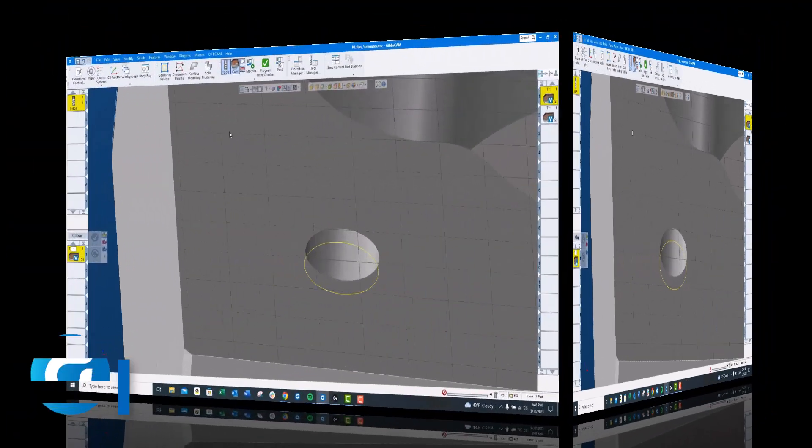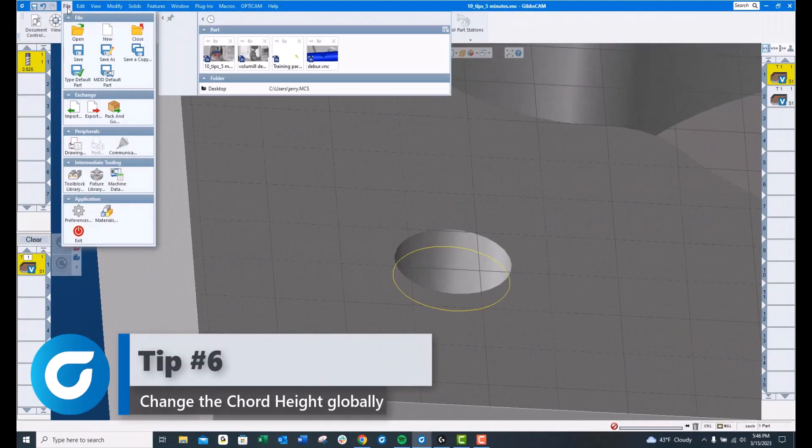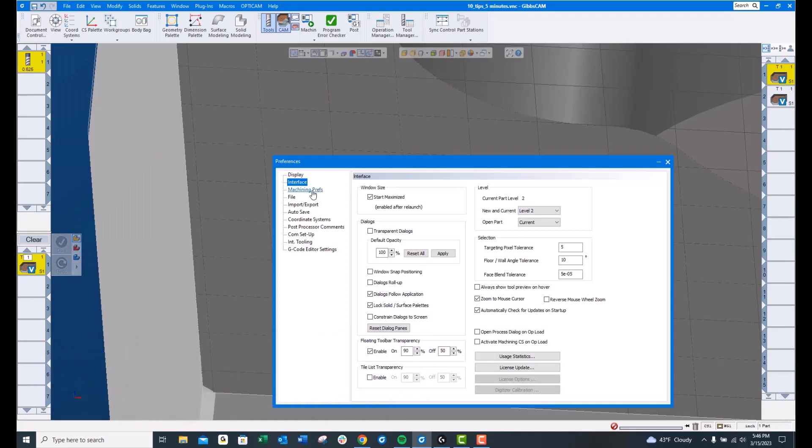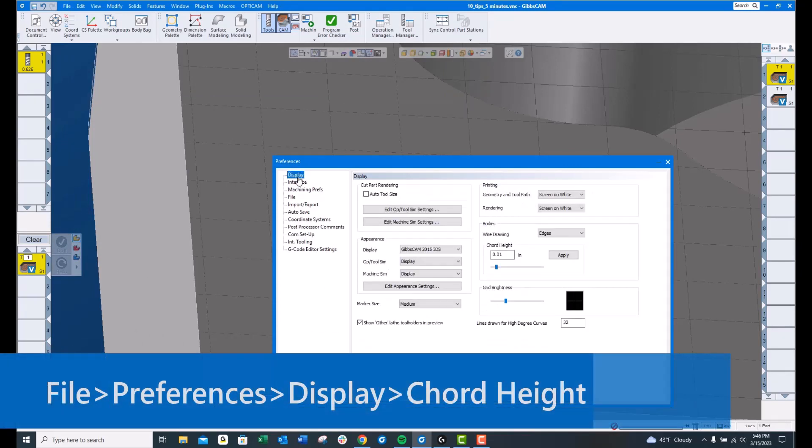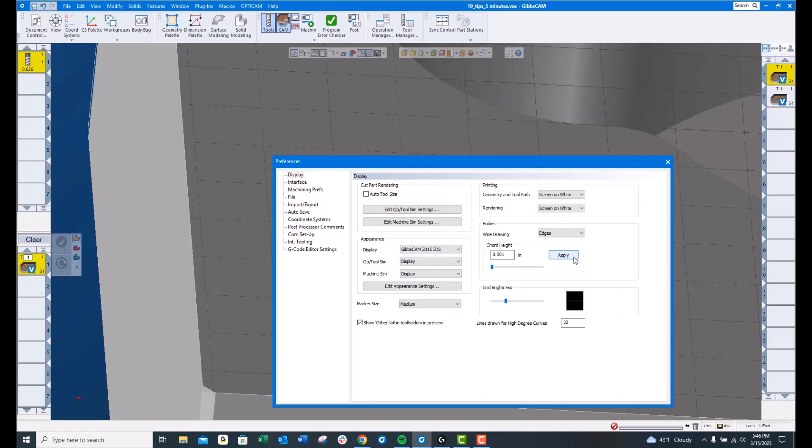Tip number 6, File, Preferences. Under Display, Chord Height. If you change this chord height to 1,000th and hit Apply, now every new model that you pull in will be set to the 1,000th chord height.